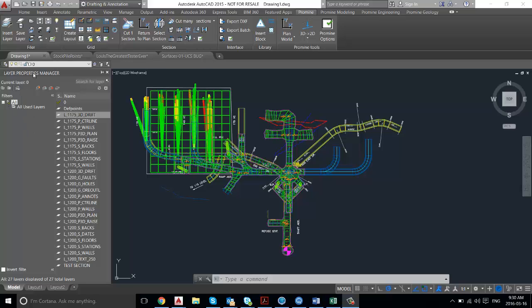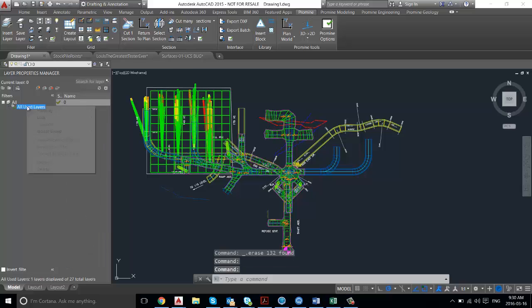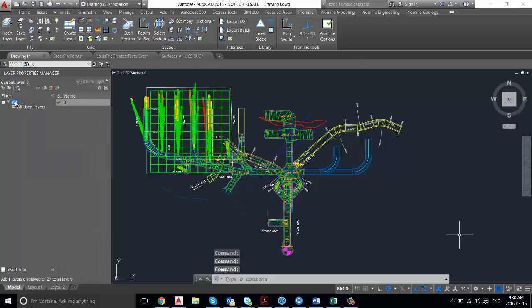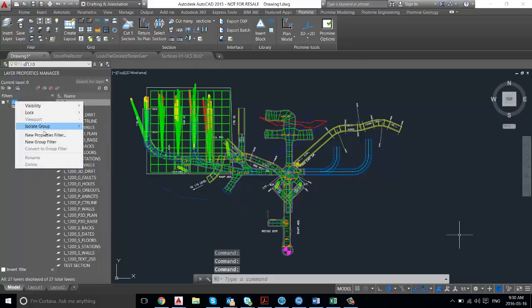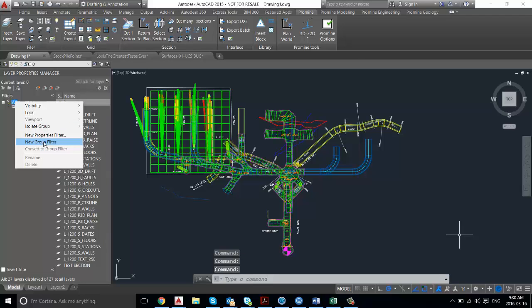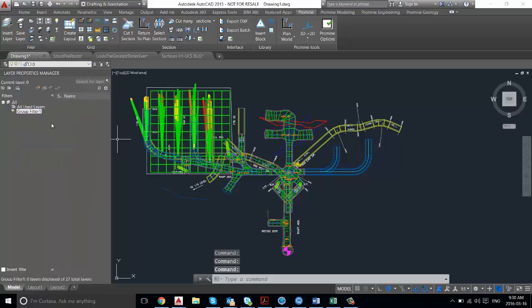If you open up your Layer Properties Manager and right click on your All Used Layers, right here, and then press on New Group Filter, you'll see it'll create a filter with a default name.